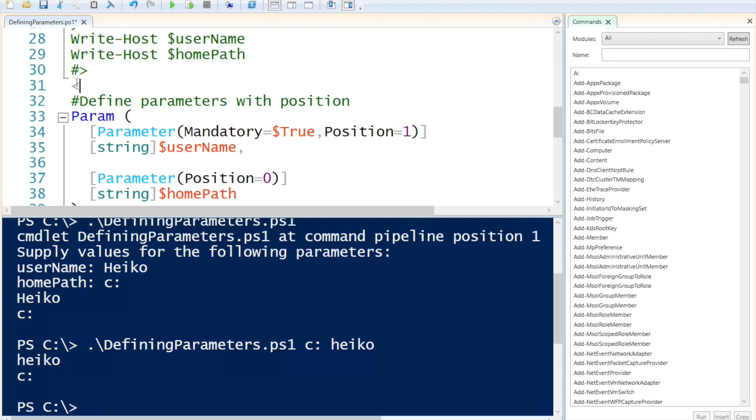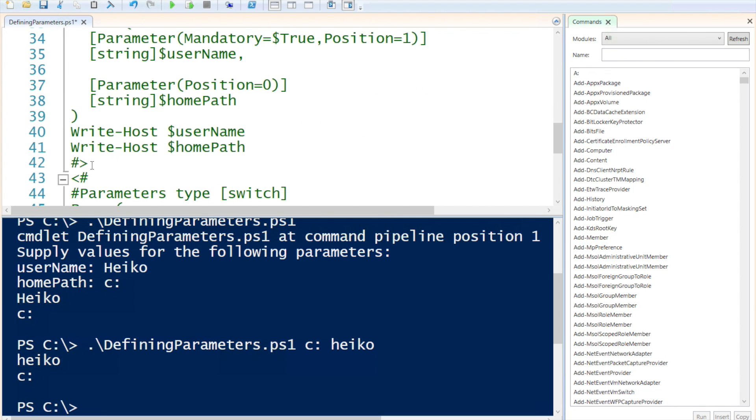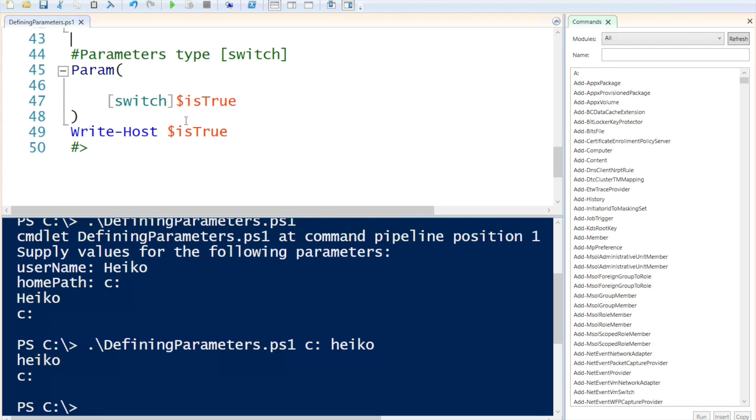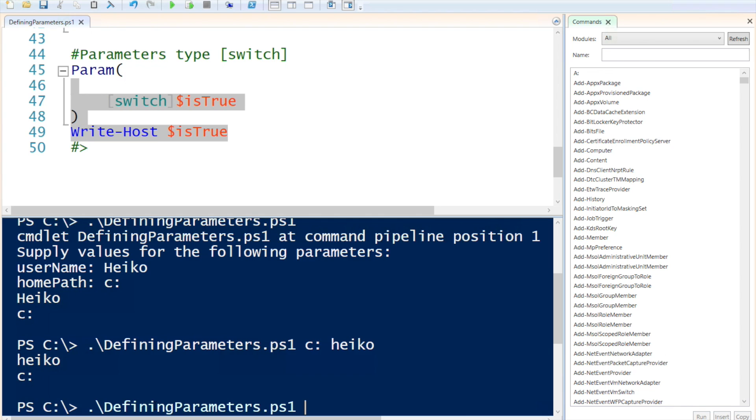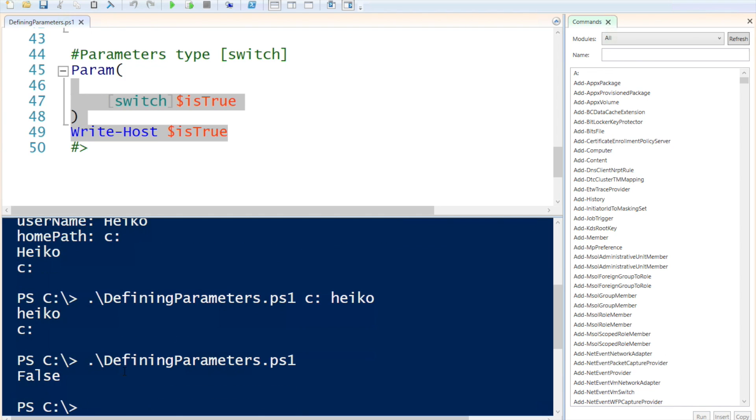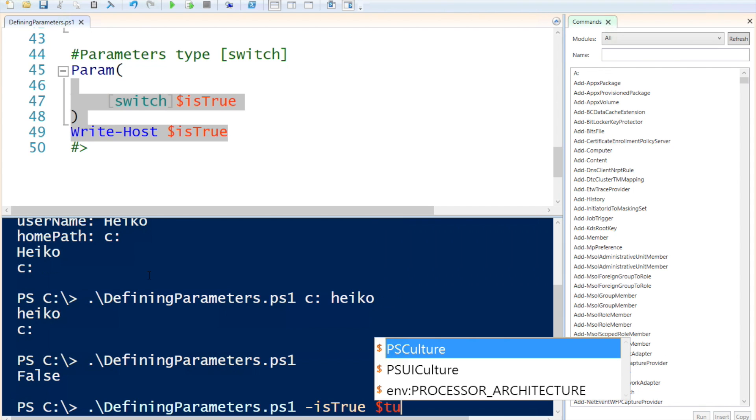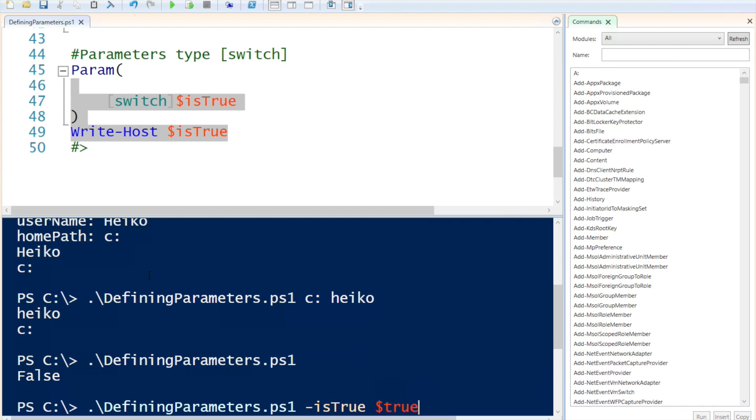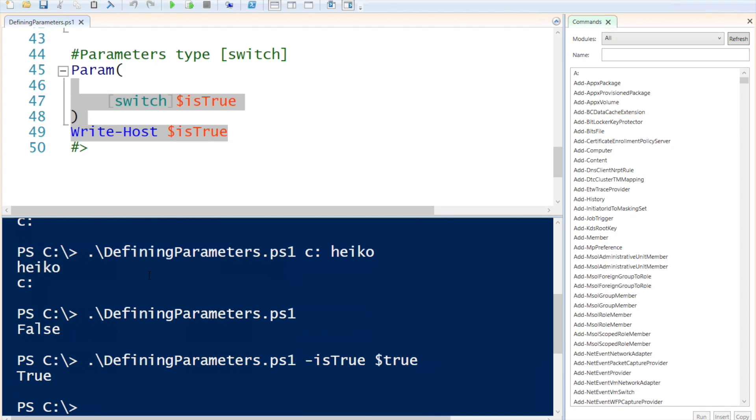Okay. Up next, I'm going to demonstrate to you how to use the switch parameter type. The switch parameter type is false by default. So if I just run my script without defining anything, it will be false. If I specify my is true value and I put a true variable in there, you will notice that it returns true.